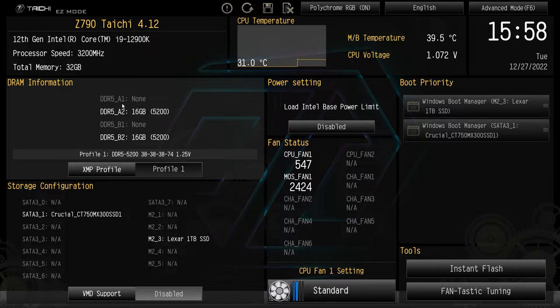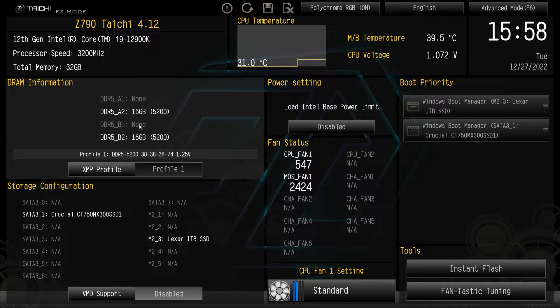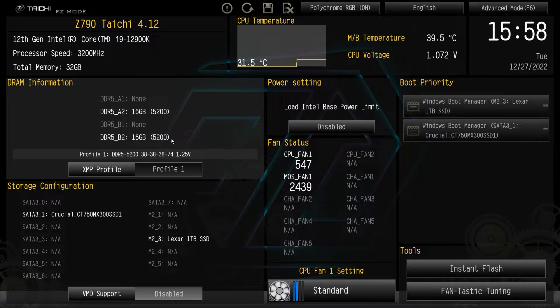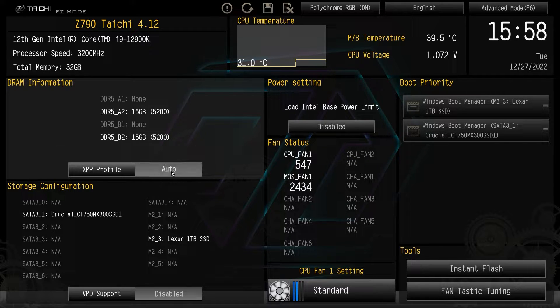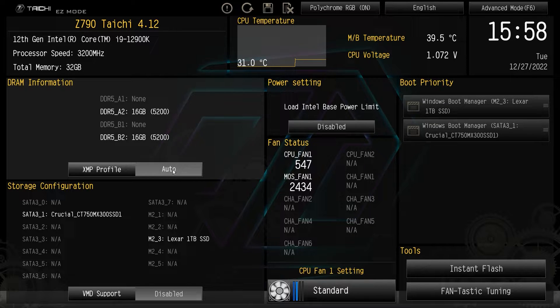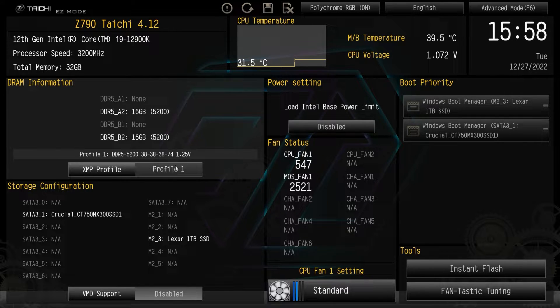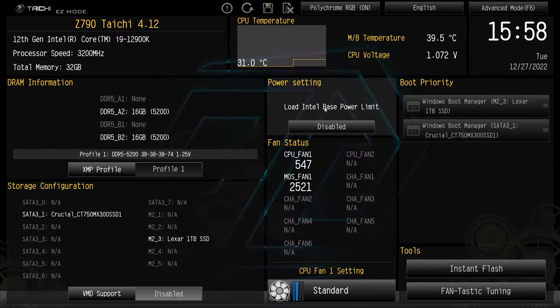If we move down, we have information on our memory. So you can see the memory that we do have installed. And if you want to enable or disable your XMP profile, you just click right here. So by default, it should be on auto. And then just to enable your XMP profile, you just click and it's easily enabled and it'll let you know the profile right there as well.